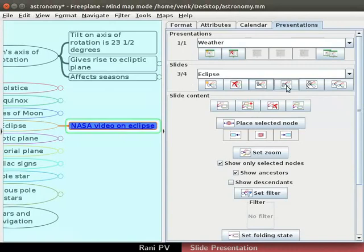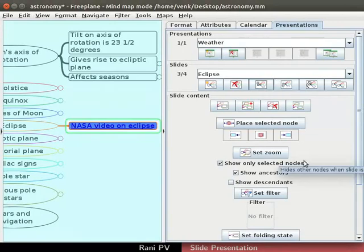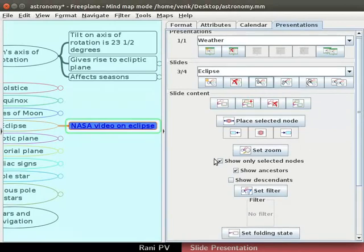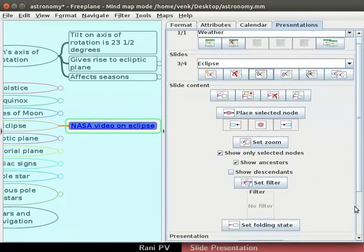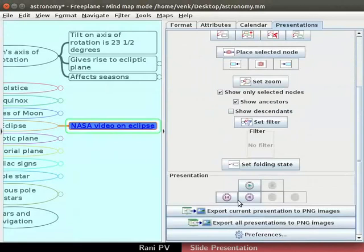Notice that slide down function is also available. Now let's play the presentation and test it. Let's use the menu options for this instead of the options in tool panel.